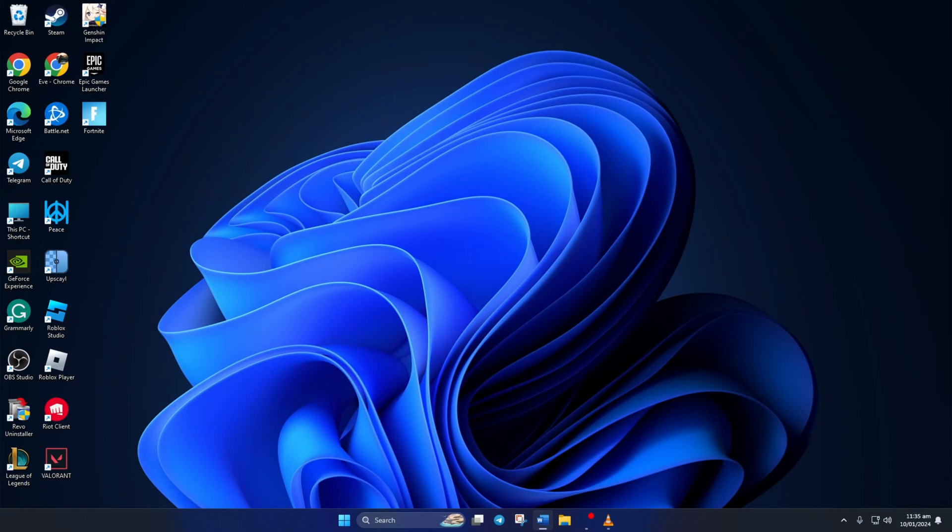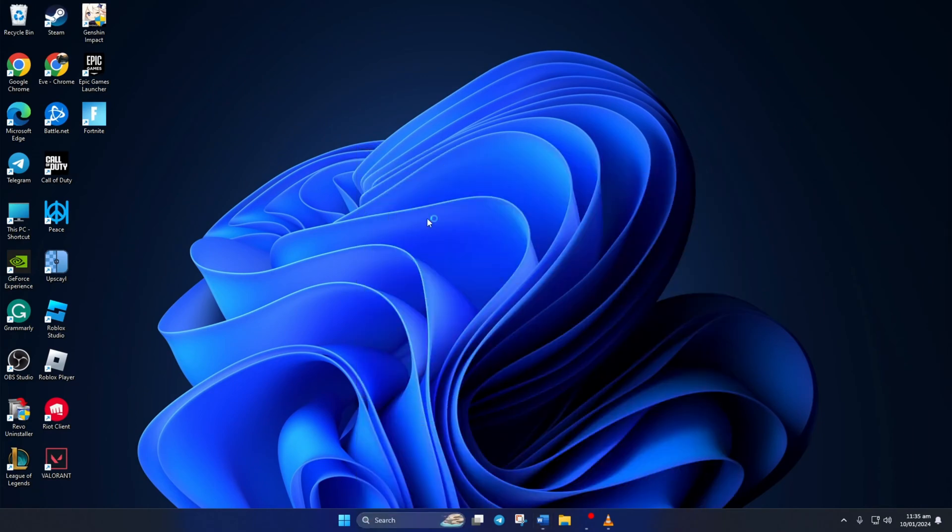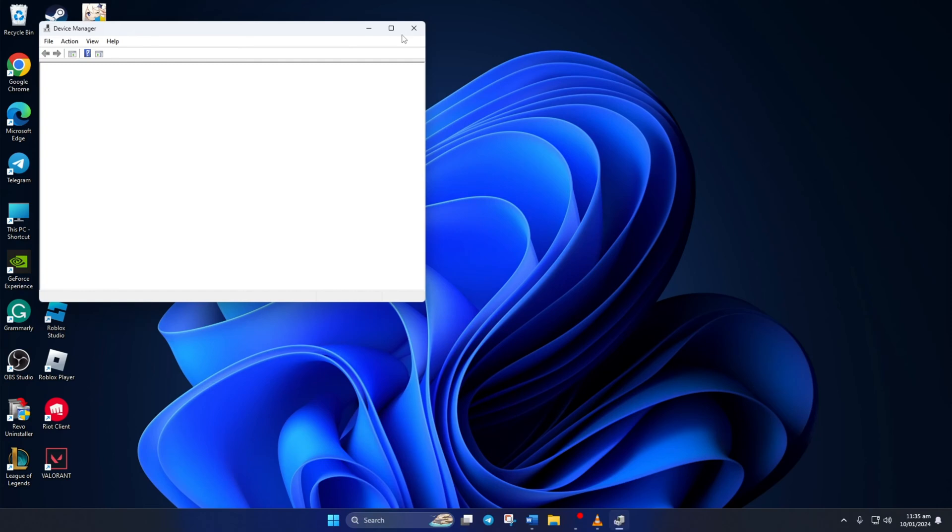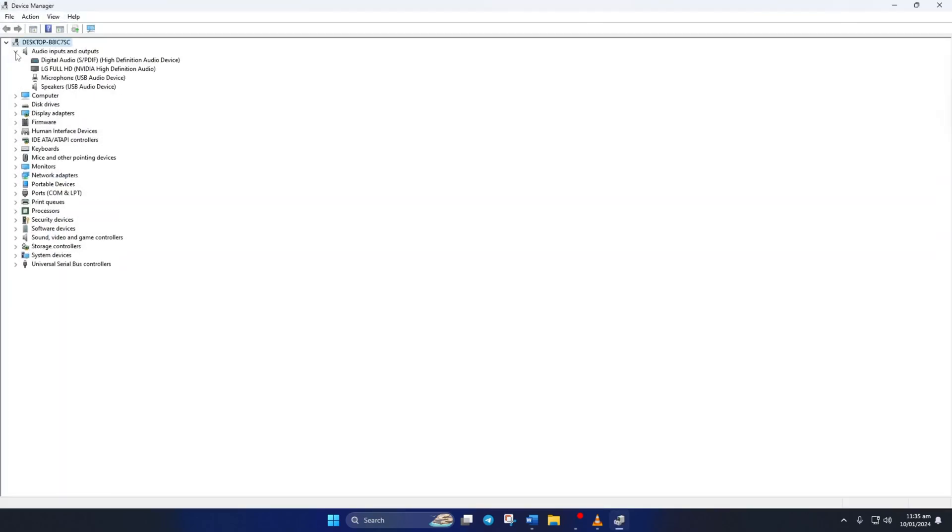Solution 3: If not, try updating your audio driver. To do this, first search for Device Manager and open it. Then click on the little arrow icon next to Audio Inputs and Outputs to expand it. Right-click on your audio device and select Update Driver.